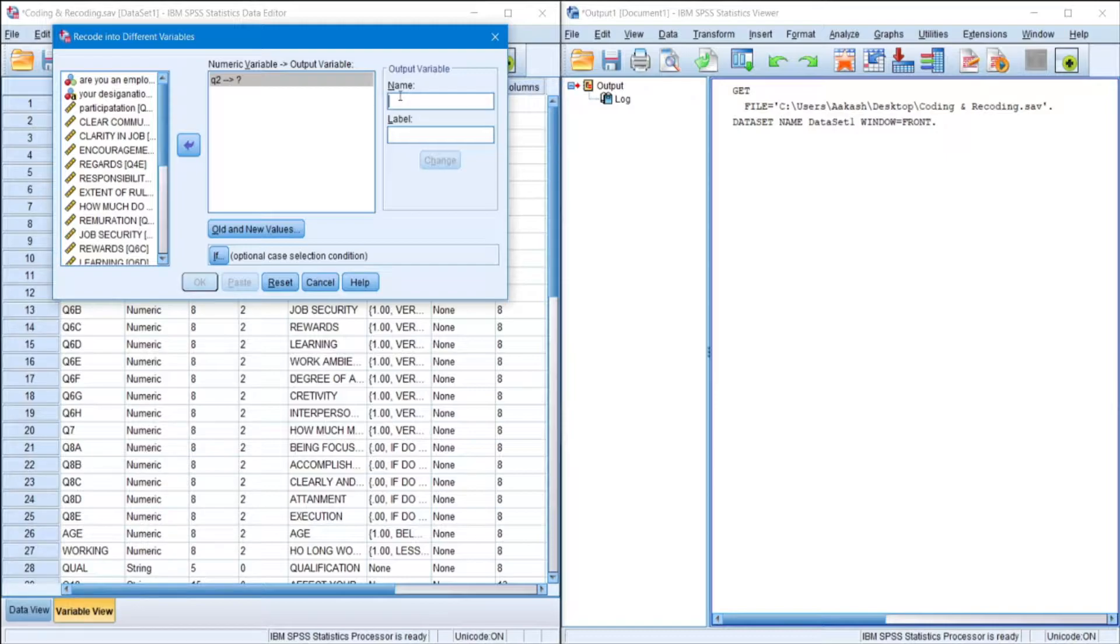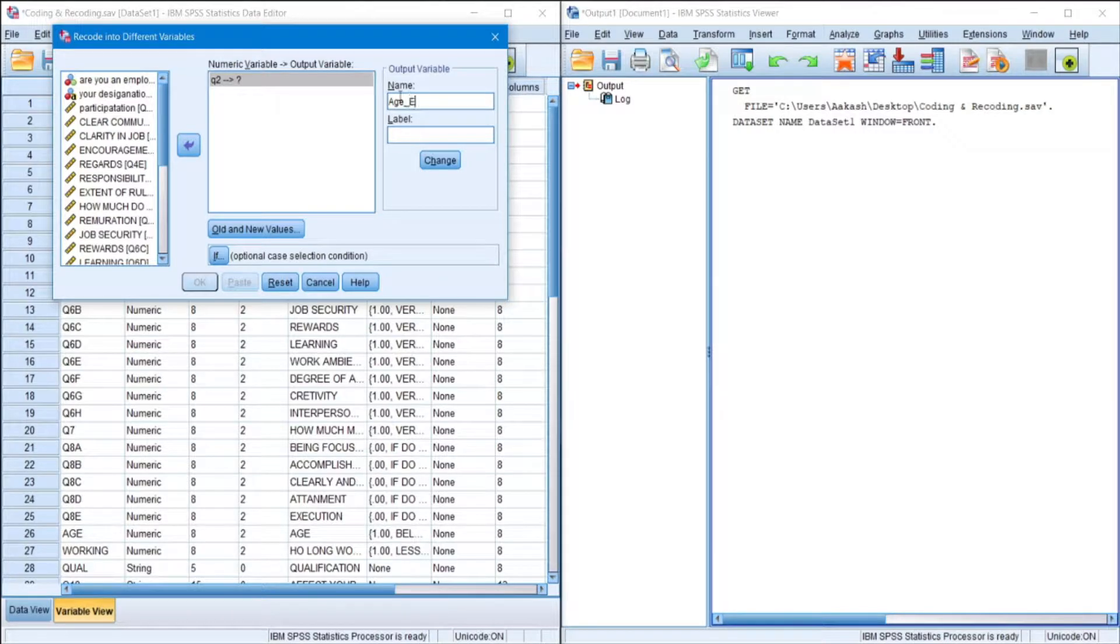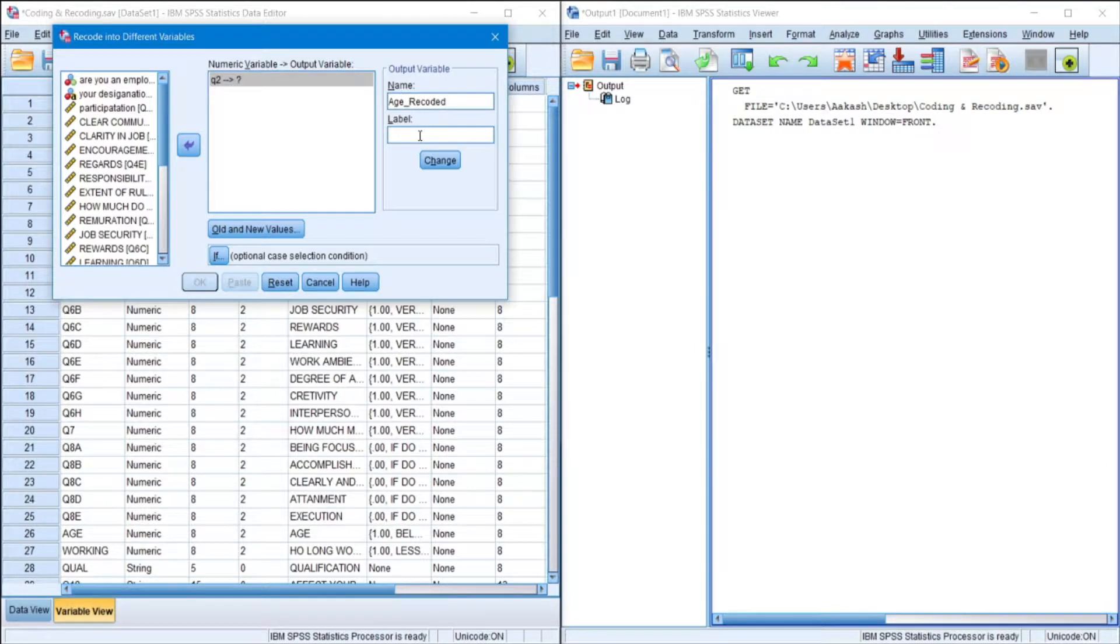A new name. So this name would be the variable. Variables do not accept blank spaces and in terms of special characters they only accept the underscore value.